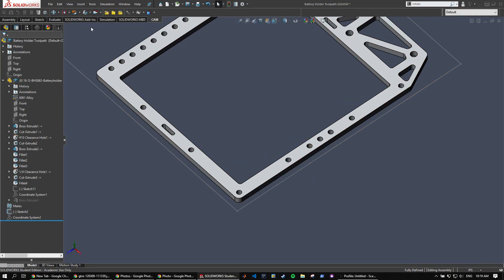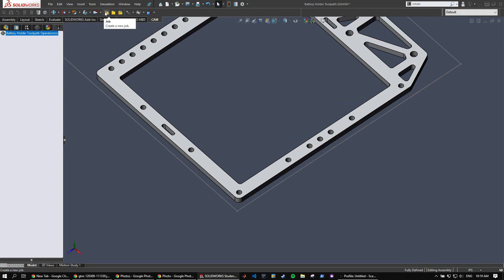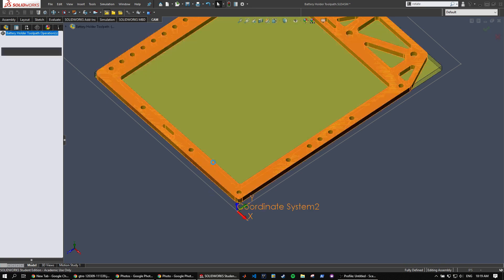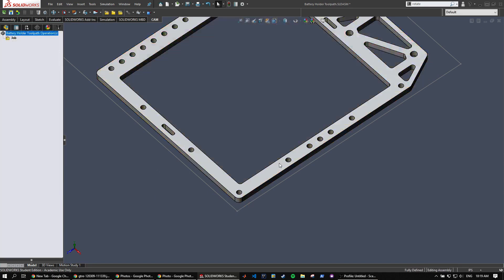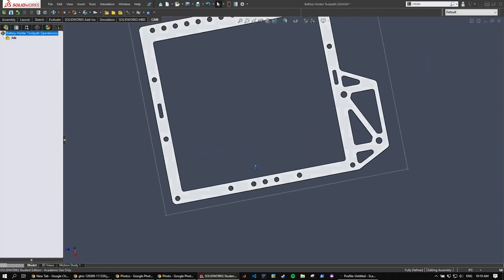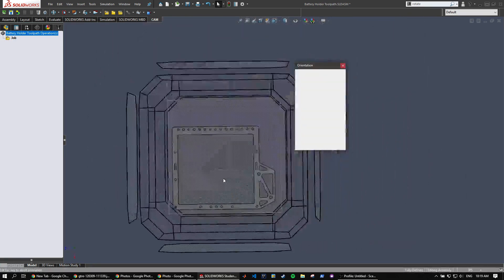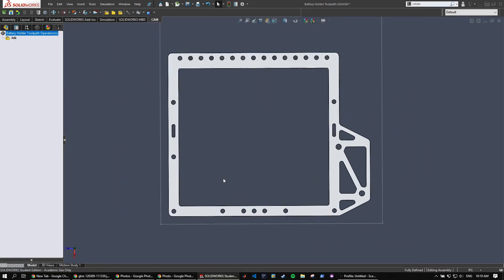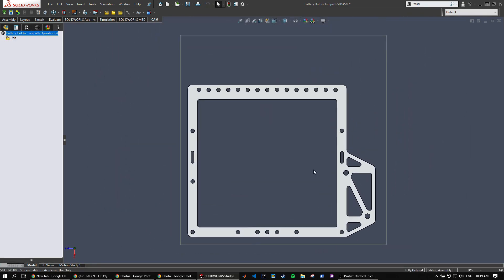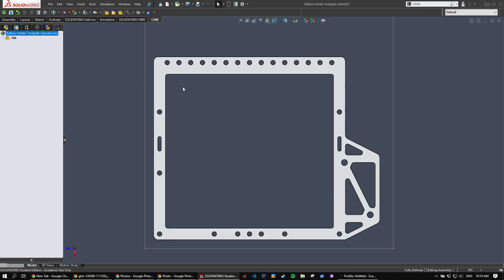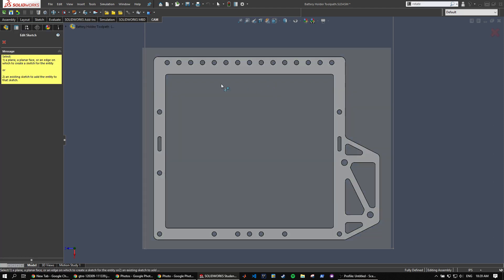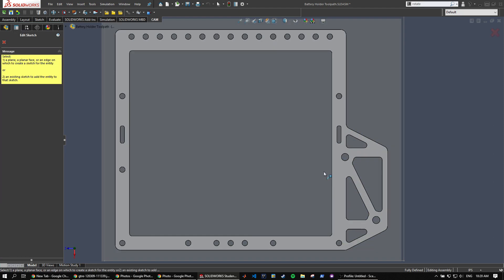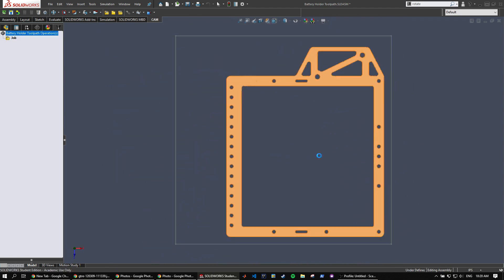Next we're going to come over and create a new job using the part as the model and then your coordinate system as that coordinate system we just created. And the first step we're going to take is to create some hole models in order to screw down this big pocket that we're going to cut out. Since we're using a contour to cut out this interior right here it's going to leave a giant hunk of metal which will damage your end mill if it's not secured down.